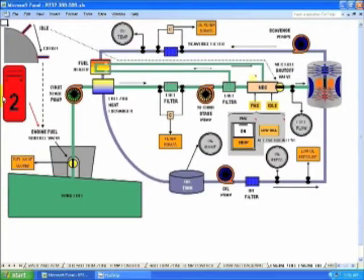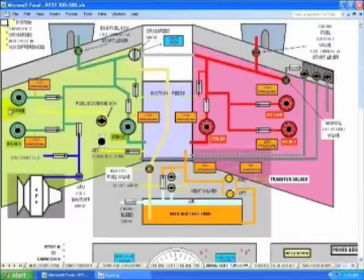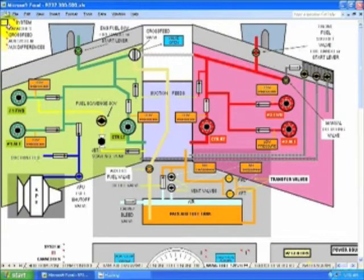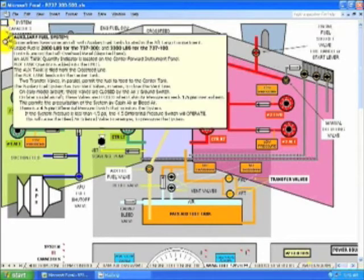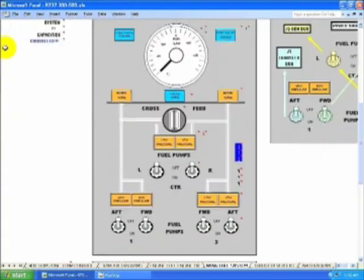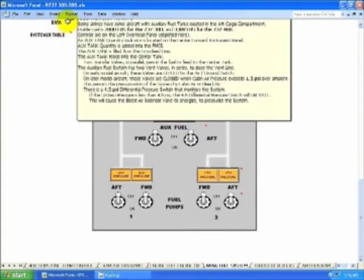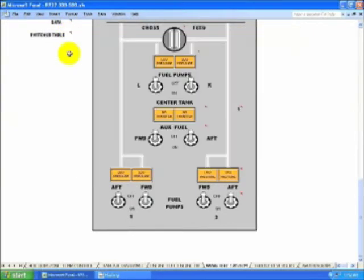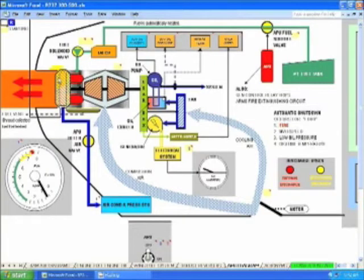Engine Fuel and Engine Oil. Wing Fuel System. Thrust Reversers. APU Diagram.